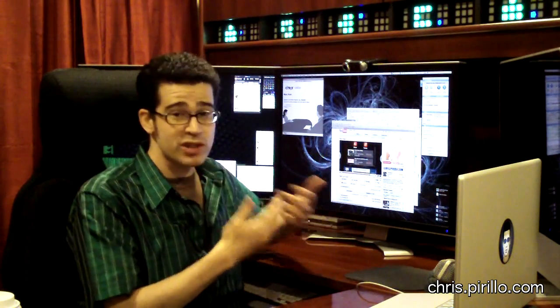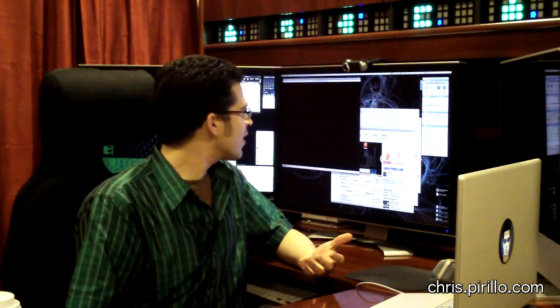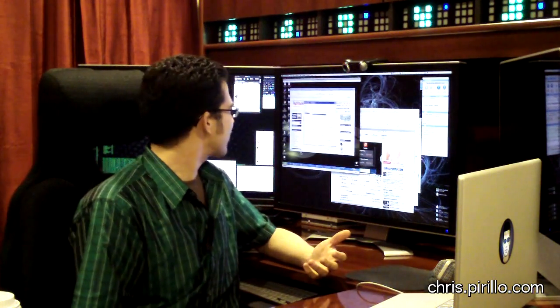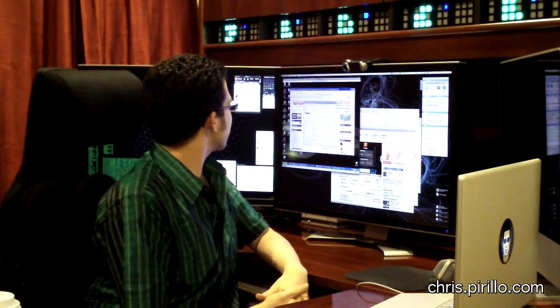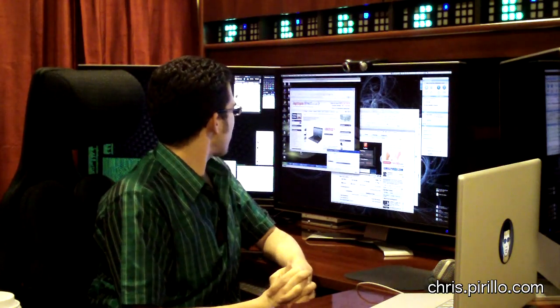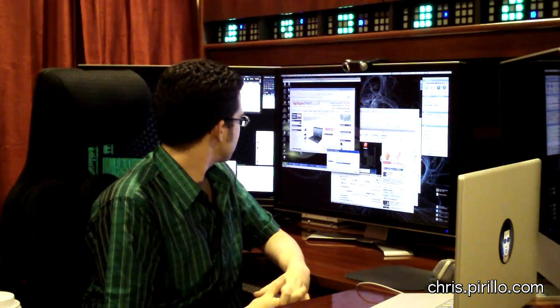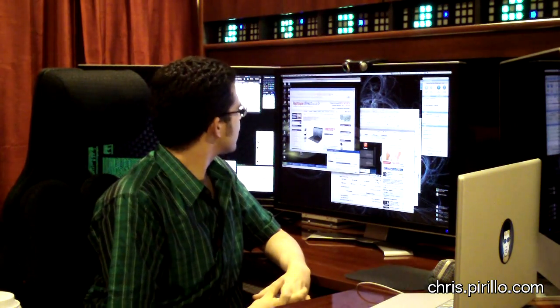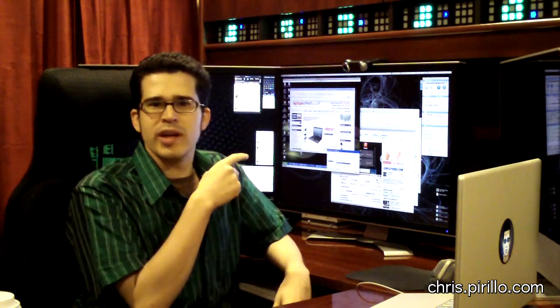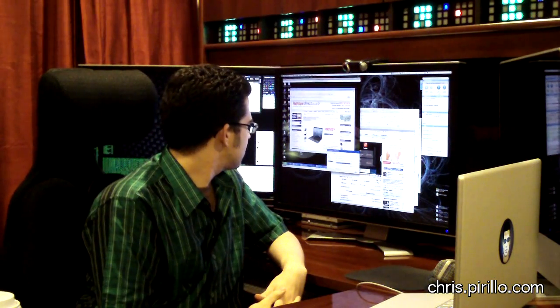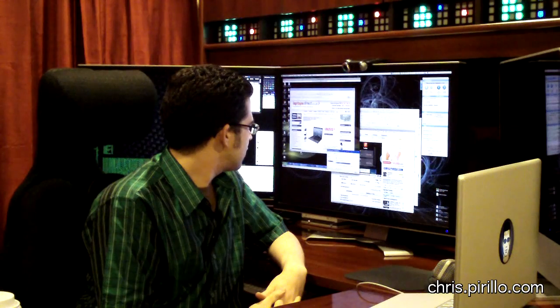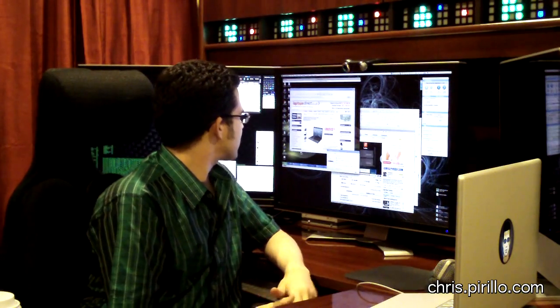Some people weren't around at live.perillo.com the first time we started demonstrating GoToMeeting, so they're seeing this for the first time. It's really exciting. It looks like Guru Meditation is browsing Laptops Direct. Is Guru from the UK? We're looking at someone's screen from the UK right here. That's great.